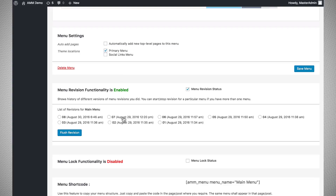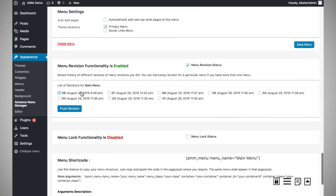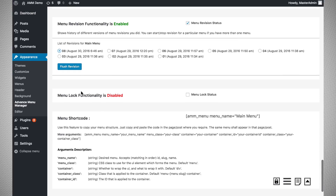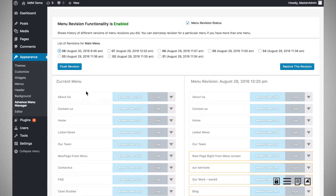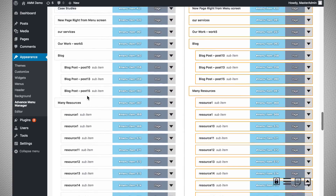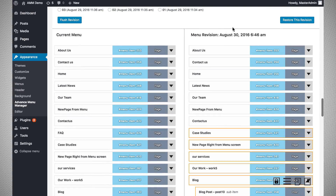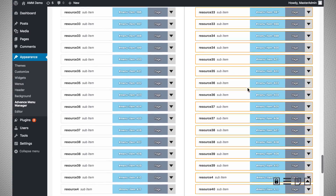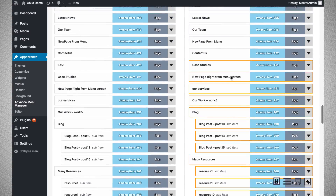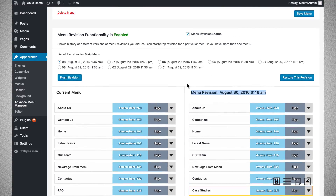Clicking on a revision, you can see the difference between the selected revision and the current version of the menu. This shows that in the current menu I created the FAQ button, compared to the previous version. It highlights the shift in all the elements, and you can utilize the menu revisions functionality to restore a previous version.